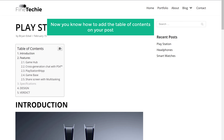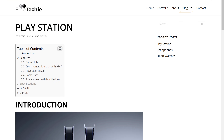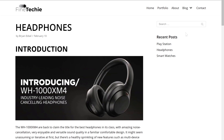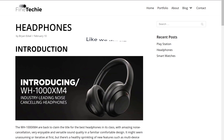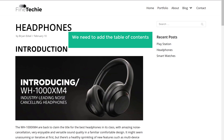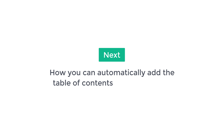So now you know how to add the table of contents on your post. Now if you go to another blog post, you can see that we do not have the table of contents here. So like we did before, we need to add the table of contents to all your blog posts. Now instead of adding the table of contents for each post one by one, what if you want to automatically add the table of contents to all the posts at the same time? So next, let's see how you can automatically add the table of contents to all your posts.